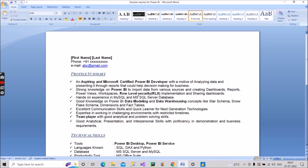Then mention that you have strong knowledge of Power BI to import data from various sources, creating dashboards and reports, Power Views, workspaces, implementing role-level security, and sharing dashboards to end users. After that, mention hands-on experience in MySQL and Microsoft SQL Server. Even as a fresher, if you've worked on any database in college — MySQL or SQL Server — mention that you have SQL knowledge.